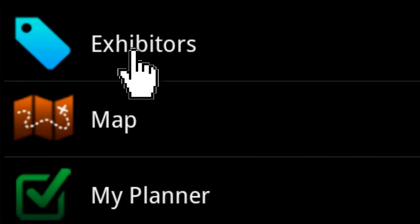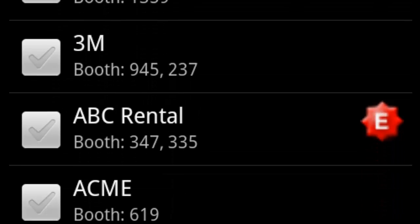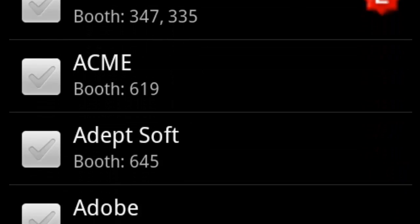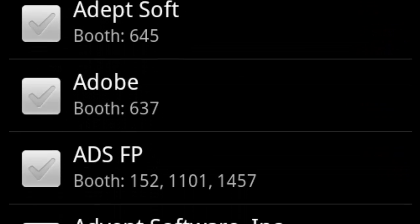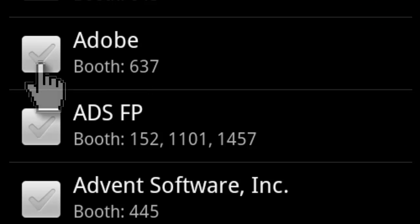Let's start by clicking on the exhibitors icon on the home screen. On this screen, you will see a list of all the current exhibitors listed in alphabetical order. Add your favorite exhibitors to your personalized plan by clicking on the checkbox.